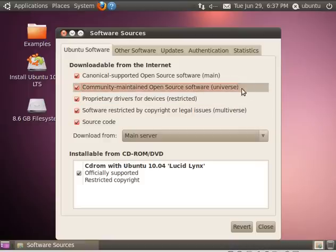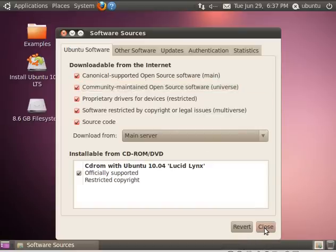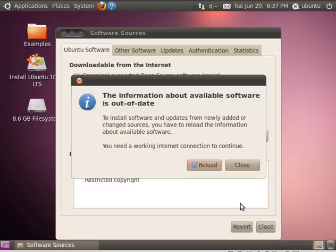I'm not sure which one UNetBootin is in, probably this community-maintained open-source universe. But I'm checking both because it doesn't matter because I'm running as a live CD now, so all these changes are going to be gone once I restart the machine anyway.